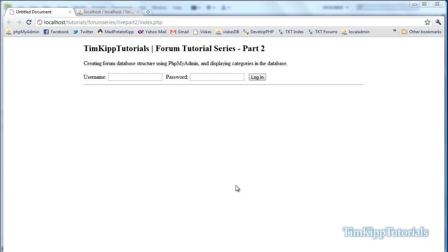Hey guys, Tim here with Part 2 of our Creating Custom PHP MySQL Forum Tutorial Series. In this lesson, we're going to be creating the forum database structure using phpMyAdmin and displaying the categories from the database.